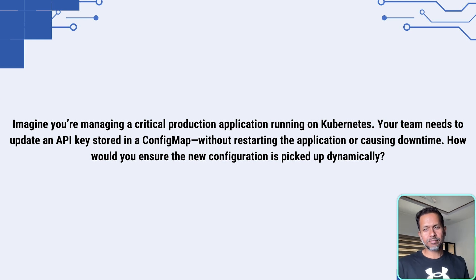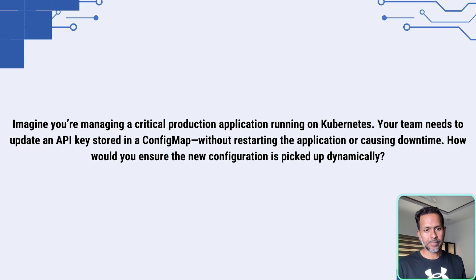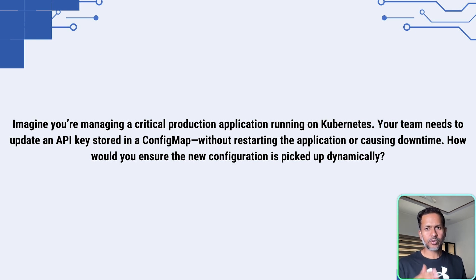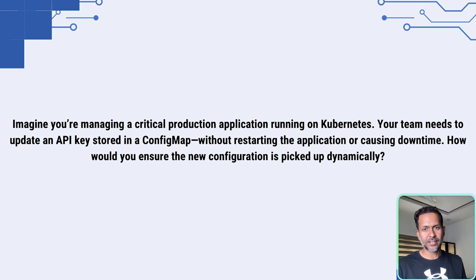Imagine you are managing a critical production application running on Kubernetes. Your team needs to update an API key stored in the config map without restarting the application or causing any downtime. How would you ensure the new configuration is picked up dynamically?